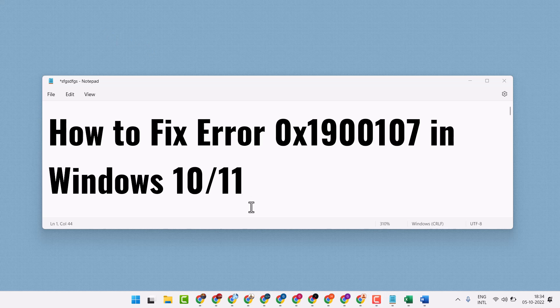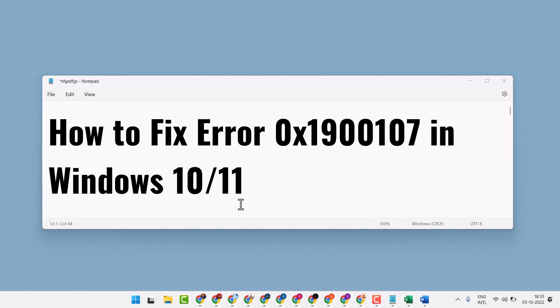Hello friends, today in this video I will show how to fix error 0x1900107 in Windows 10 or 11.